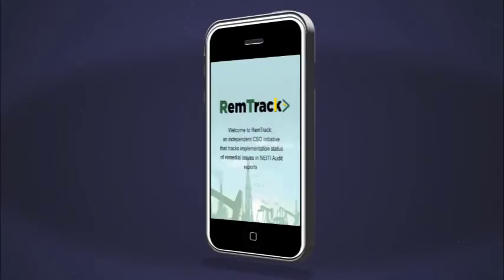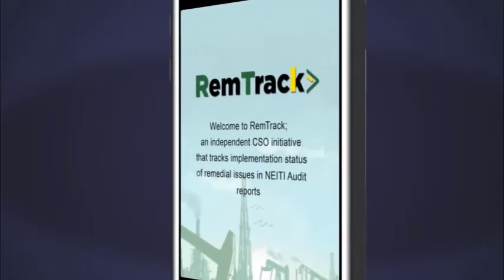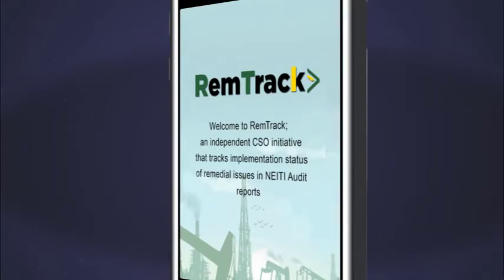When you launch the RemTrack app, a splash screen is displayed to welcome you before it gets to the homepage.